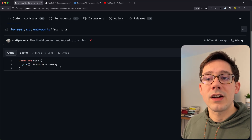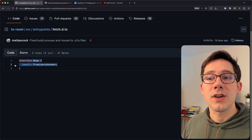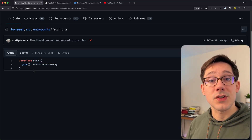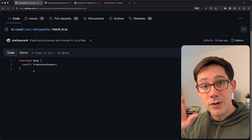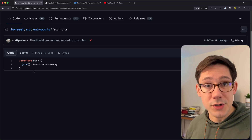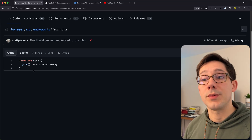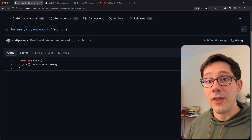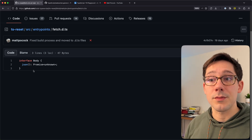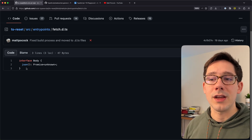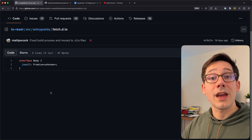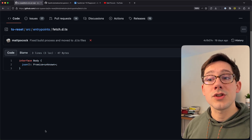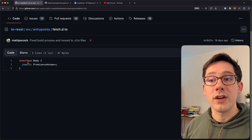So now instead of Promise of any, we get Promise of unknown. This is an important distinction between interfaces and type aliases — where you do something like `type Body = { ... }` — because type aliases you can't reopen. You can augment or replace them, but you can't augment them the way we're doing here. This is a really handy feature of TypeScript that TS Reset uses to make changes to many of the built-in interfaces.